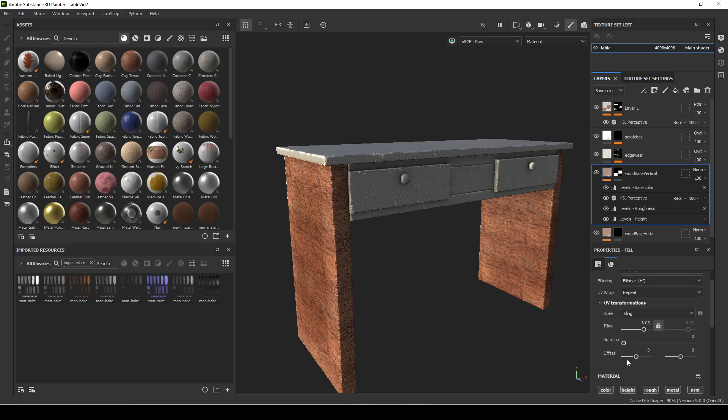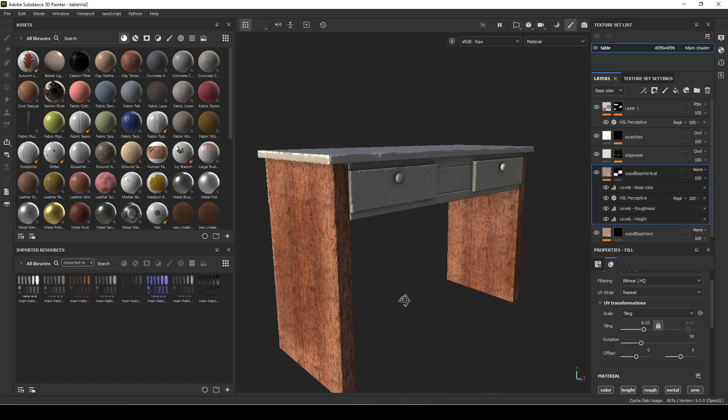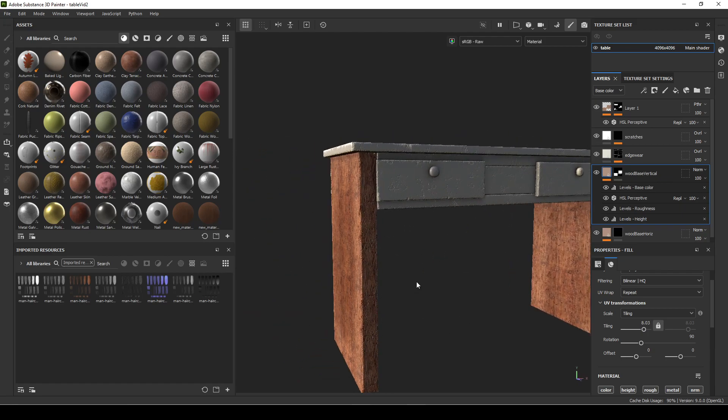And then I just need to go into my material and change the rotation on the top of the properties. So if I go down here, rotation, set that to 90. Now the wood grain is going up the way it should.